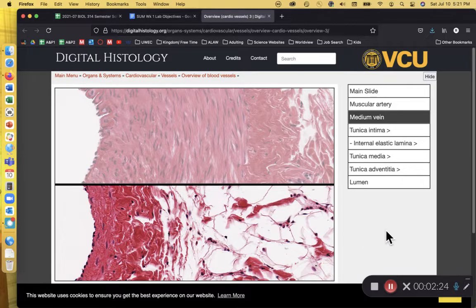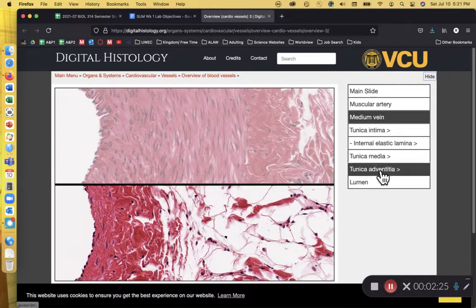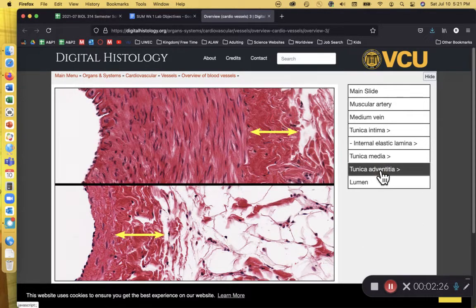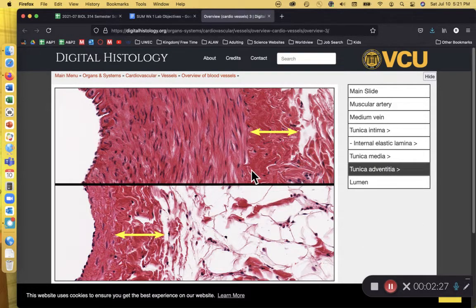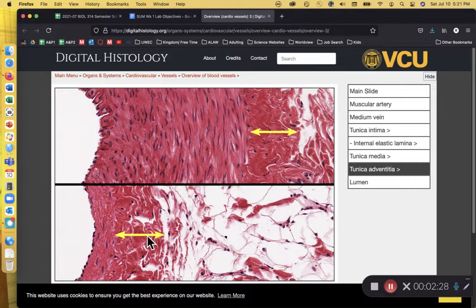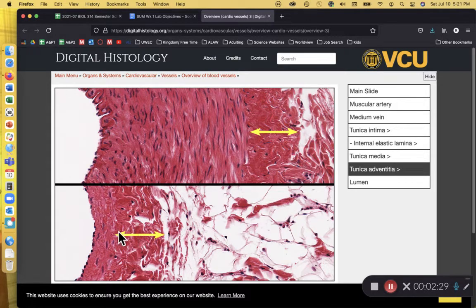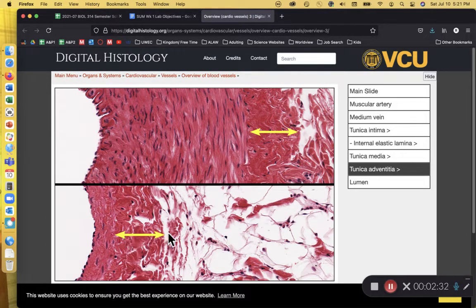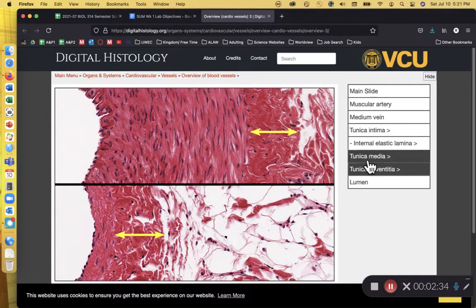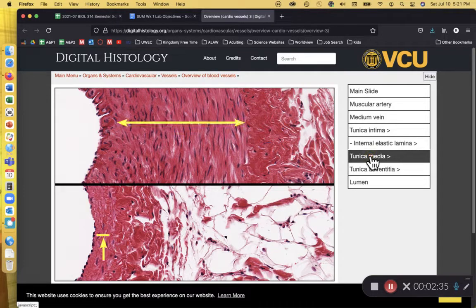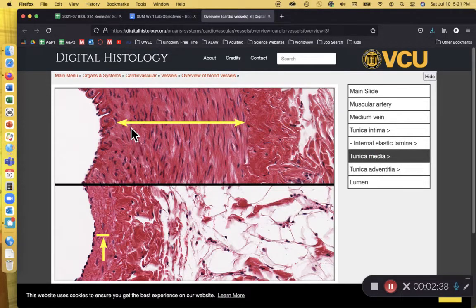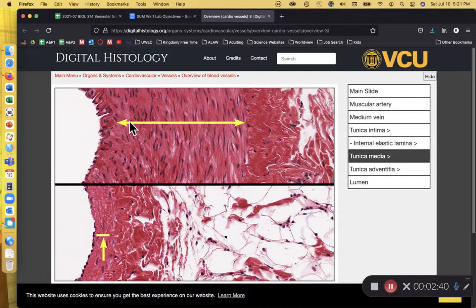And the outer layer, the outer edge is going to be the tunica adventitia, and it's going to be made up of dense irregular connective tissue, lots of collagen fiber. The tunica media of a vein is very thin, and of an artery is very thick.